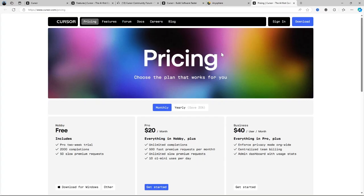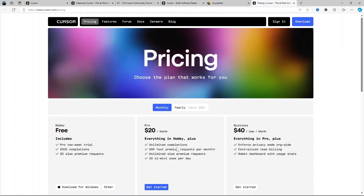Cursor AI operates on a tiered pricing system. There's a free tier which provides basic functionality like code suggestions and completion for individual users, perfect for those just starting out or working on smaller projects. For more advanced users, there's the Pro plan at $20 per month, which unlocks premium features like more comprehensive debugging tools, advanced collaboration, and multi-language support. While the exact pricing can vary, it's typical in the range of what you'd expect for a high-end developer tool. It's worth noting that even on the paid plan, the efficiency gains can make it a worthwhile investment. There's also a Business plan at $40 per user per month with everything in Pro.